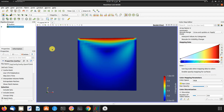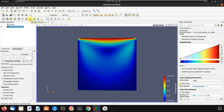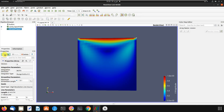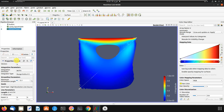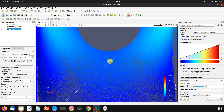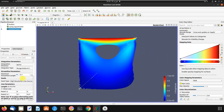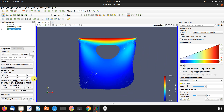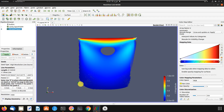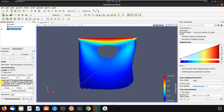Now let's look at streamlines. Go to Stream Tracer here and click Apply. This shows our velocity streamlines — it's a bit too many. You can change the direction but you will lose some coverage. The best approach is to keep all the streamlines visible.